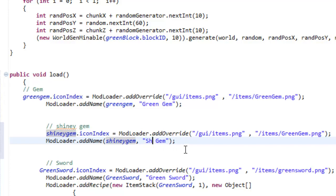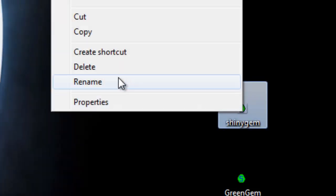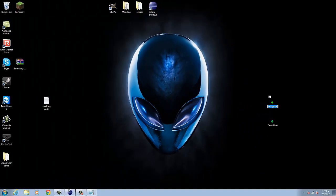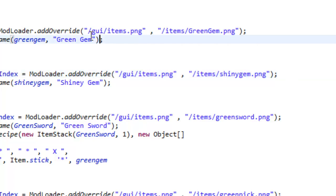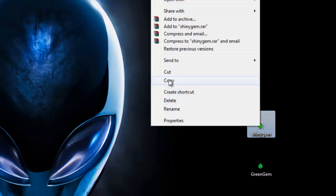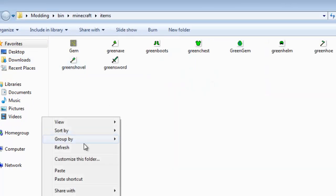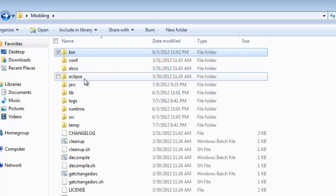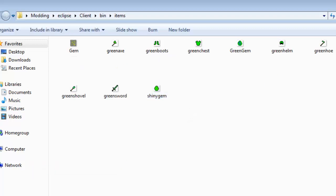So 'ModLoader.addName' for shiny gem, and the in-game name will be 'Shiny'. Now we set up the texture path for shiny gem — it's called shiny gem, not green gem, so I'll rename that. I'll copy the name and paste it into Eclipse. That's basically how to set up an item quickly. Now I'll go to my modding folder, copy my picture, and paste it into the items folder in Eclipse — clients/bin/items — where I have all my item textures.